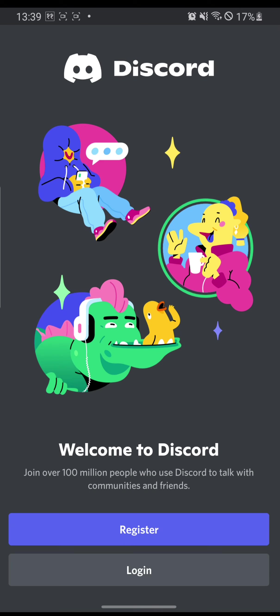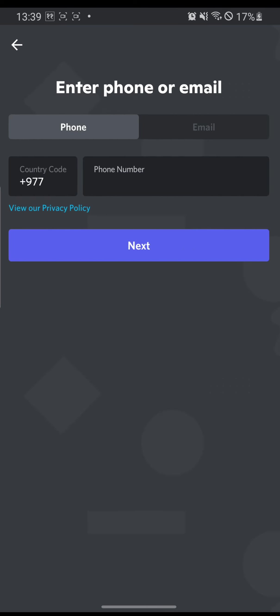And we are going directly to the Discord app's interface. Now there are two buttons over here: to register or to log in on the bottom of the Discord. For this video we are going to register an account.